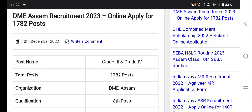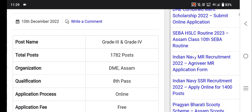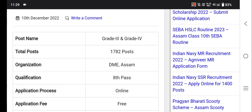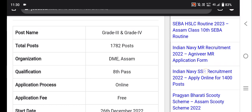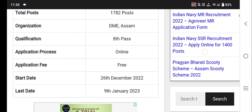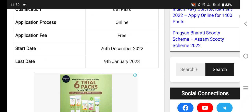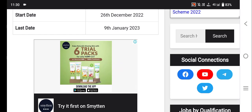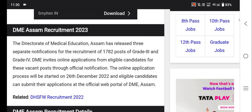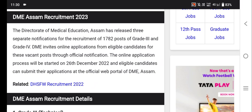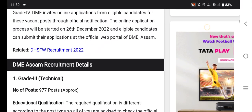This is the DME Assam Recruitment 2023. The starting date is December 2022. The last date is January 2023. The same date is October 2022, and this is the DME Assam Recruitment 2024.